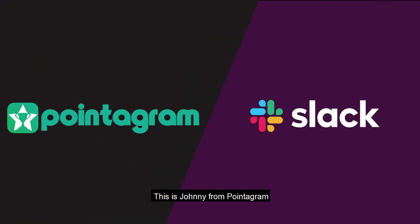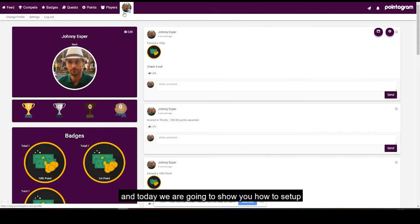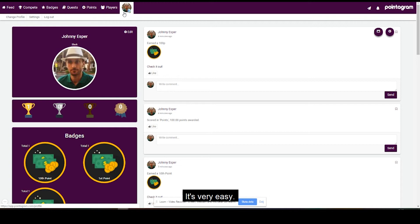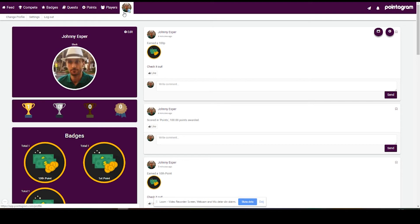Hello Pointagramers! This is Johnny from Pointagram and today we're going to show you how to set up the Slack and Pointagram integration. It's very easy, just a couple clicks away. Let's get started.